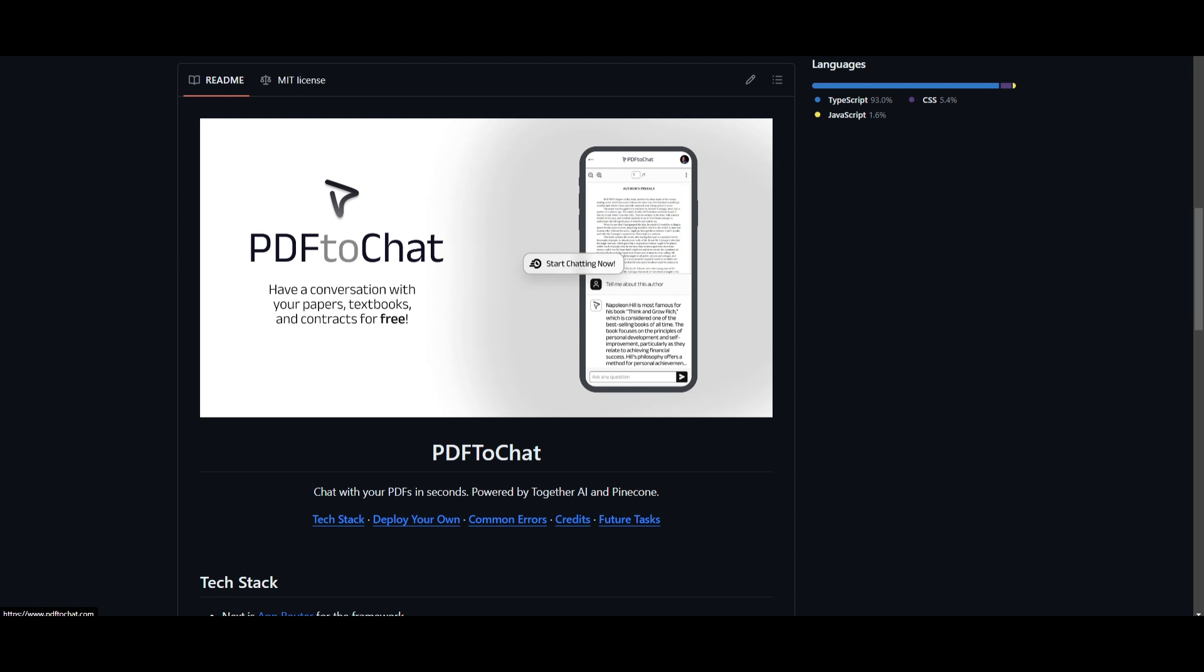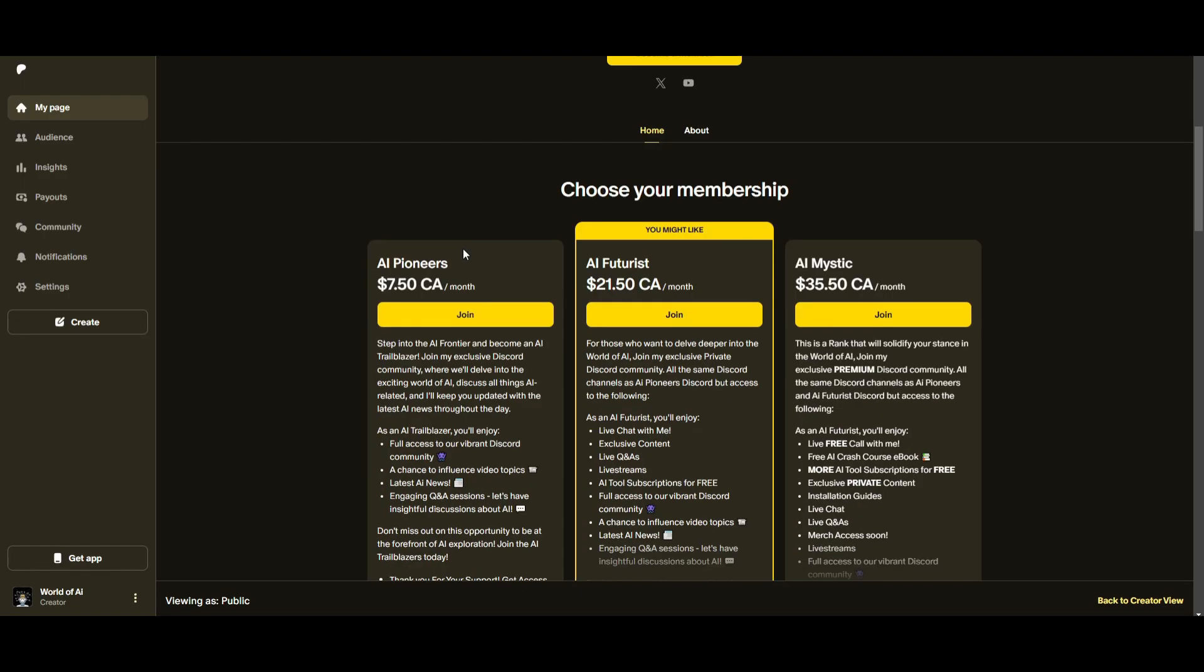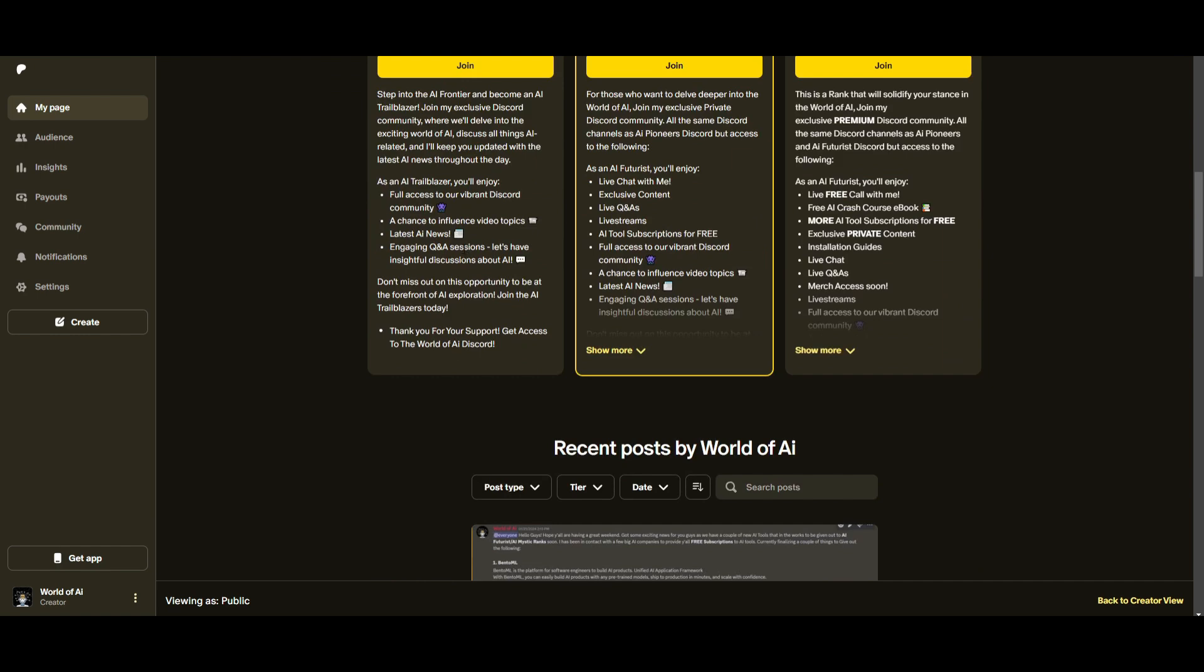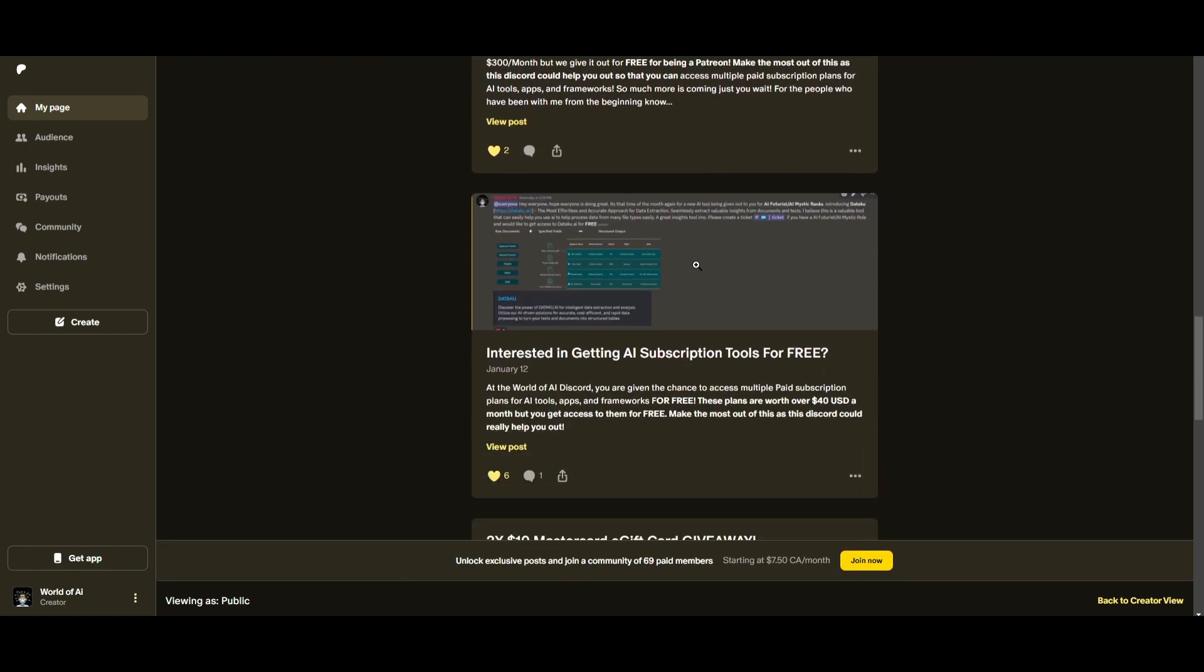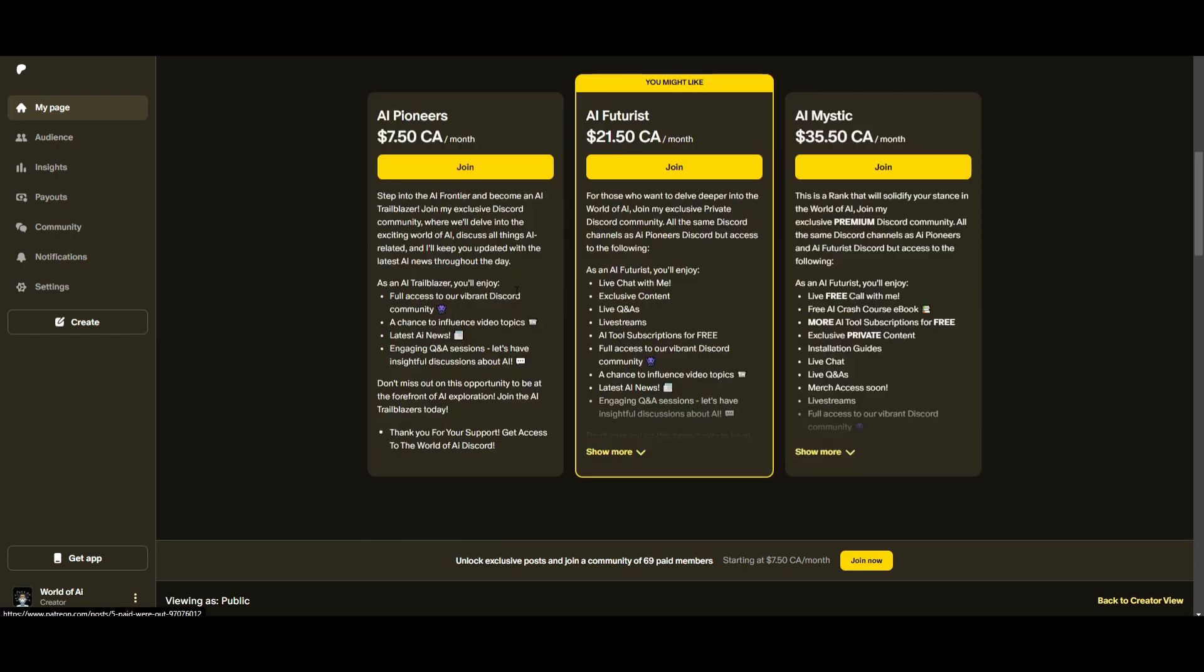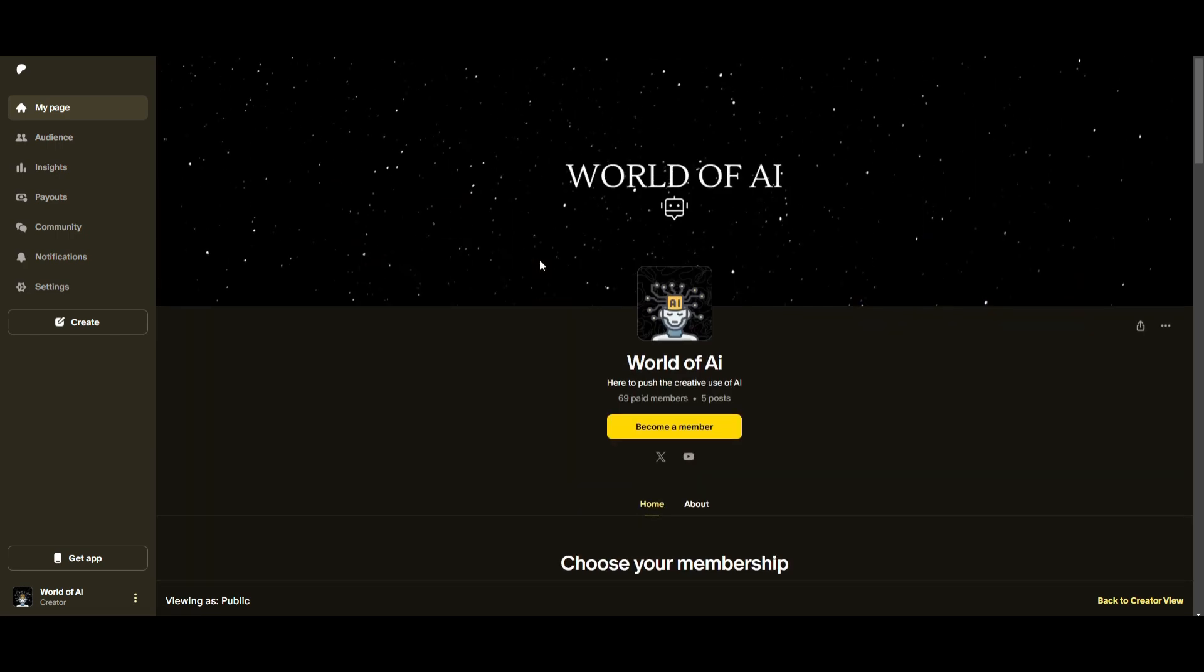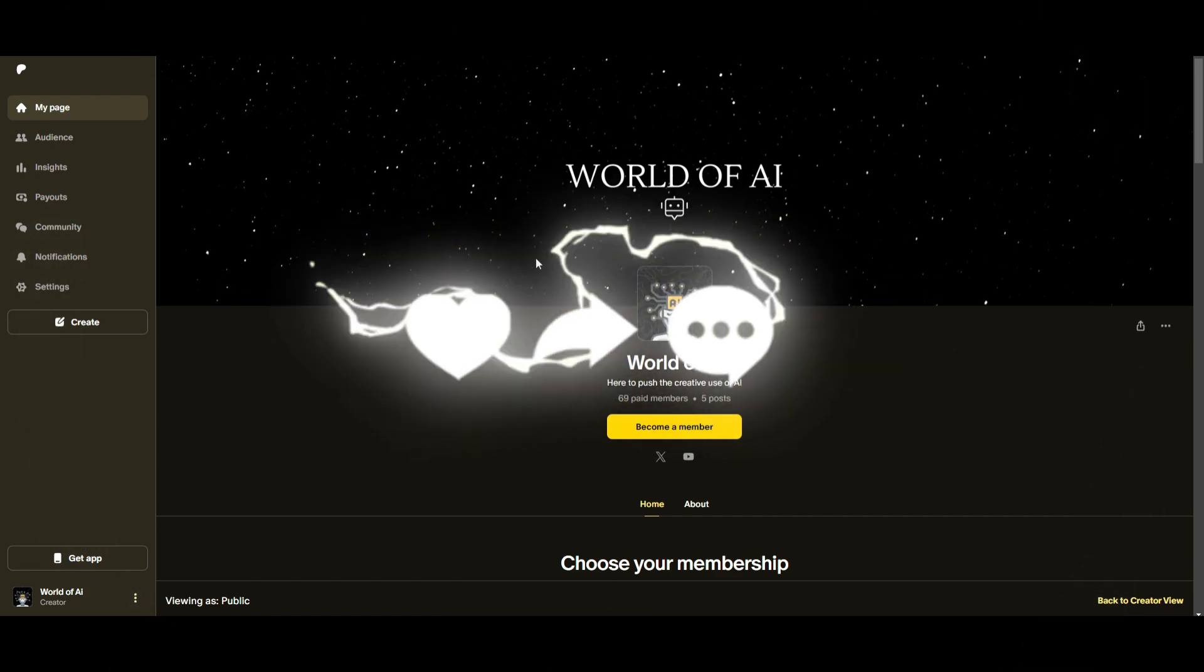But with that thought, guys, thank you guys so much for watching. Make sure you check out the Patreon page if you want to access our private Discord. We have amazing features where we're giving out different types of subscriptions. We have so many subscriptions being given out this month, so definitely stay tuned because I got a lot planned in this next quarter.